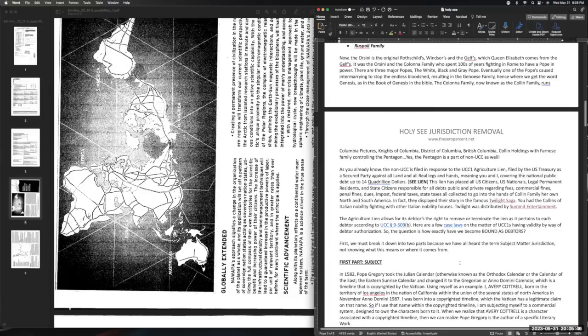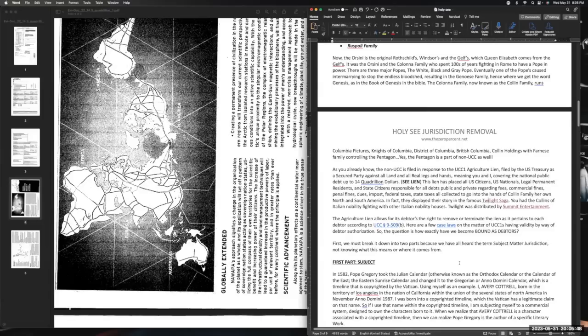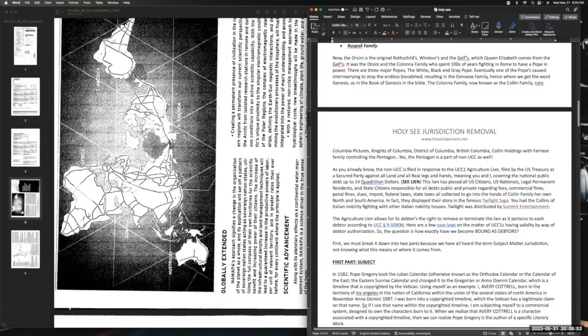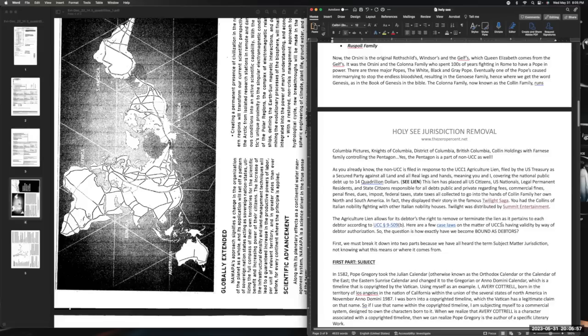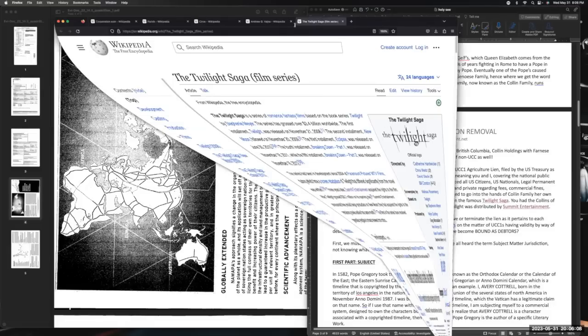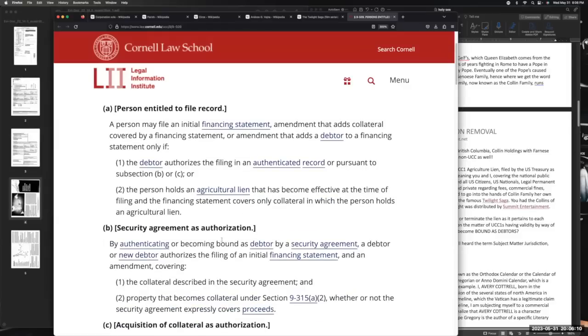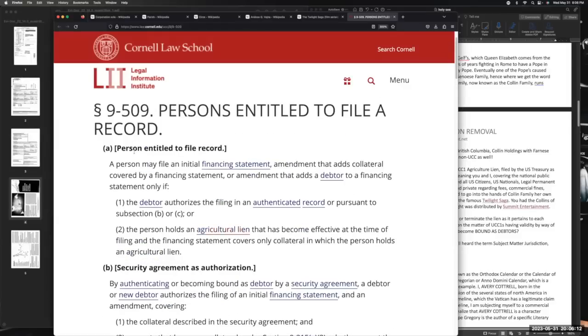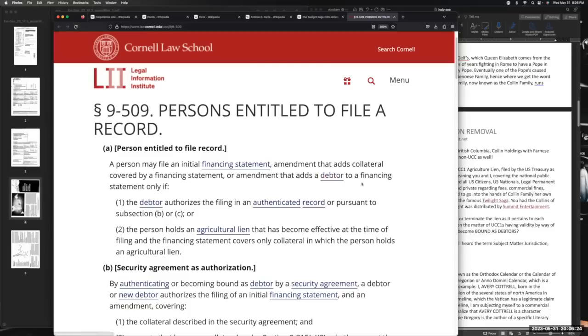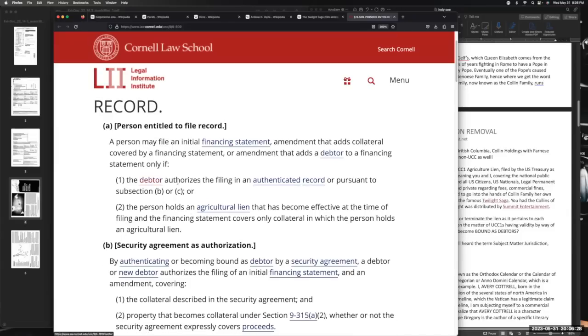We've heard the stories what they do in Hollywood. So the agriculture lien allows for its debtors the right to remove or terminate the lien as it pertains to each debtor according to UCC subsection or Article 9-509(b). Let's take a look at that. Person entitled to file a record. A person may file an initial financing statement, amendment that adds collateral covered by a financing statement, or amendment that adds a debtor to a financing statement only if the debtor authorizes the filing in an authentic record or pursuant to subsection (b). Tell me, did any of you authorize the IRS or anyone? Did you get noticed that your parents did notice - national notice - to be listed as all real men with hands and legs and all real land in the United States of America? Were you aware of them listing you as a debtor? No.